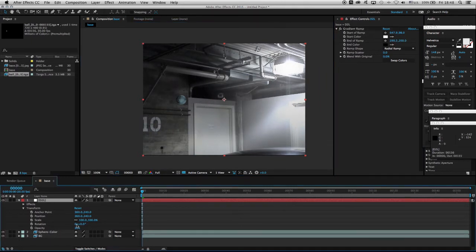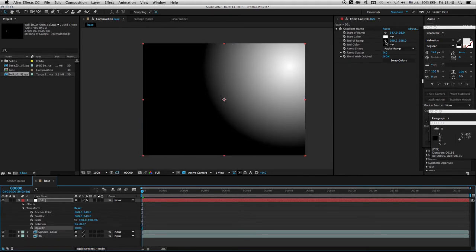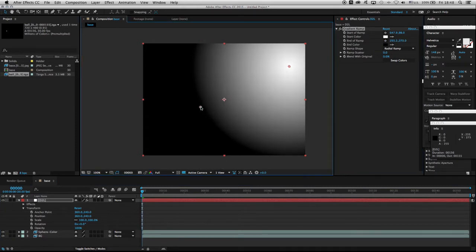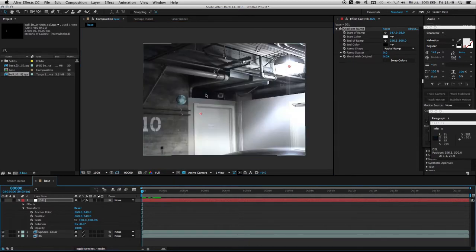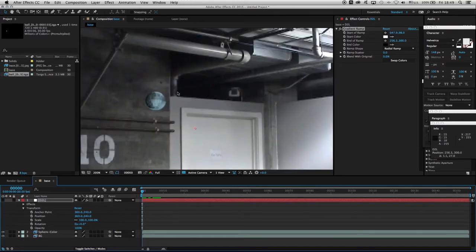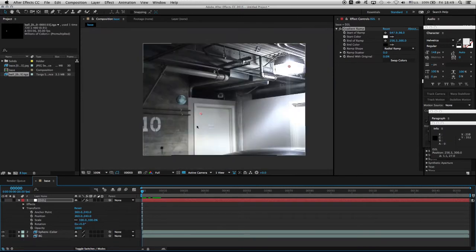I can take the end of the ramp and put it somewhere over here to simulate the dark edges. I'll take the opacity back on the dark to light layer and increase it back to 100%, then modify the end of the ramp position. The reason I'm doing this is to simulate the light falloff in this little nook.